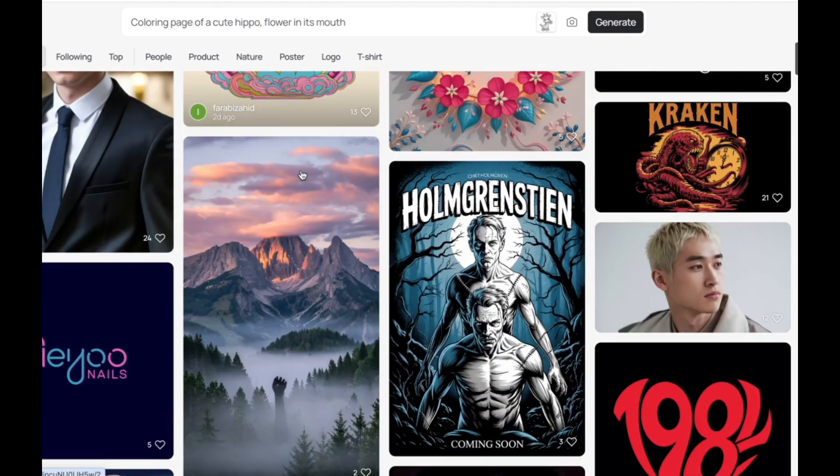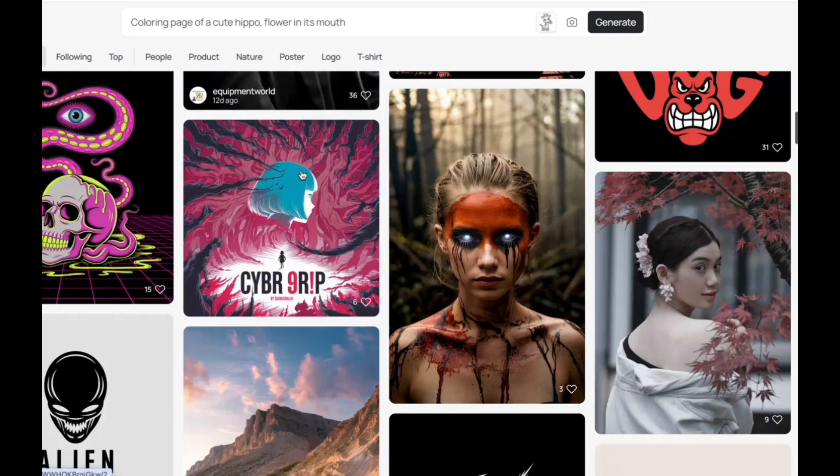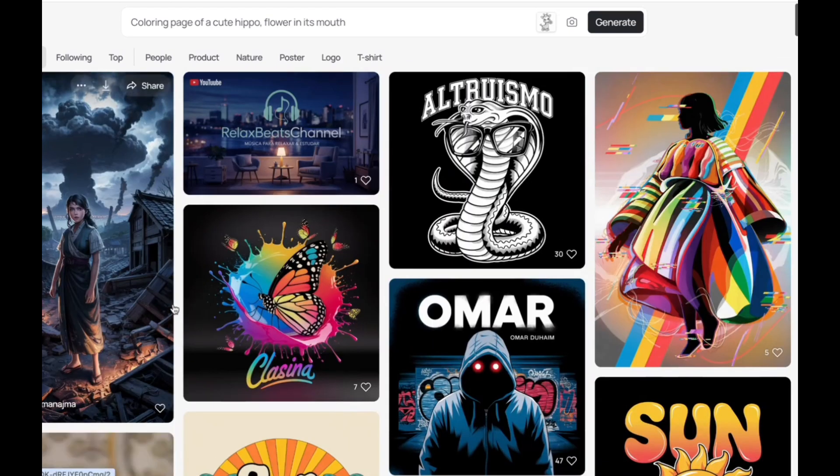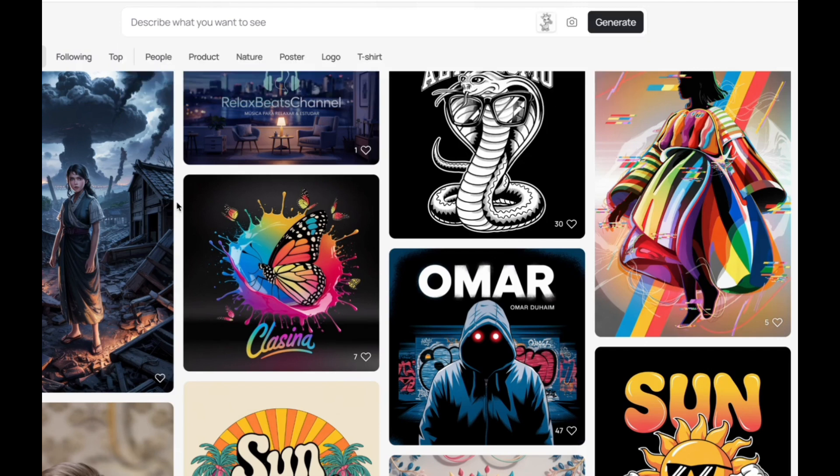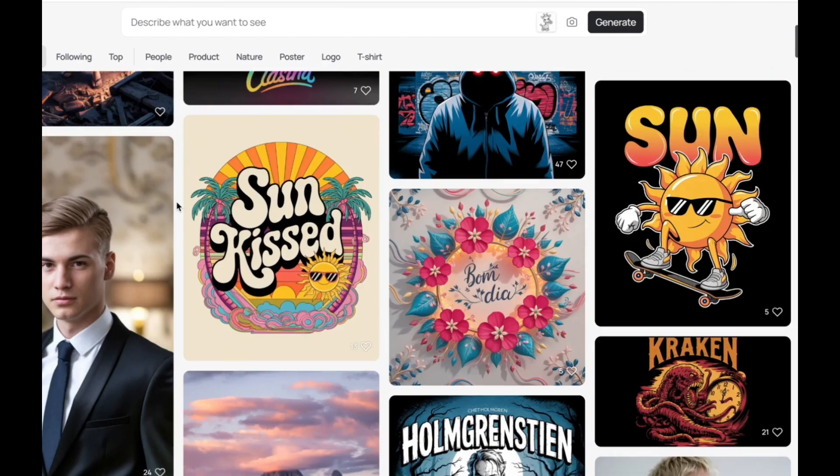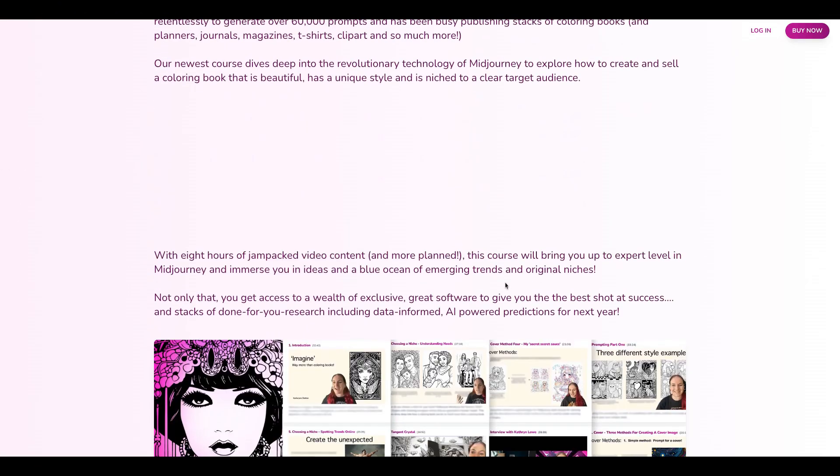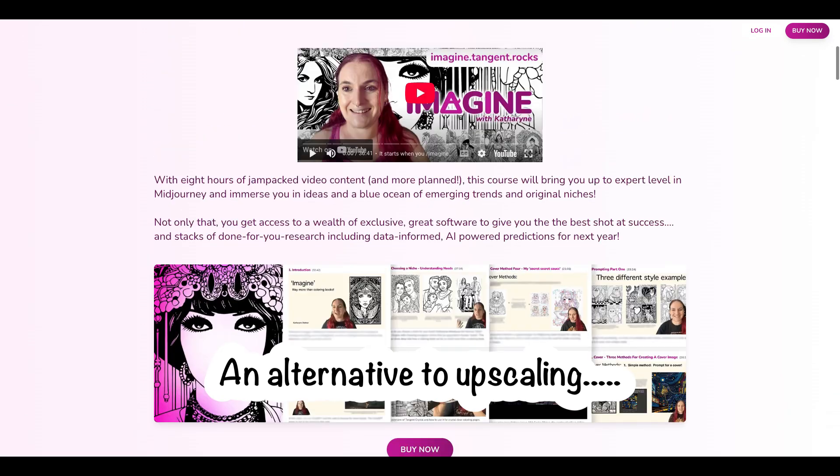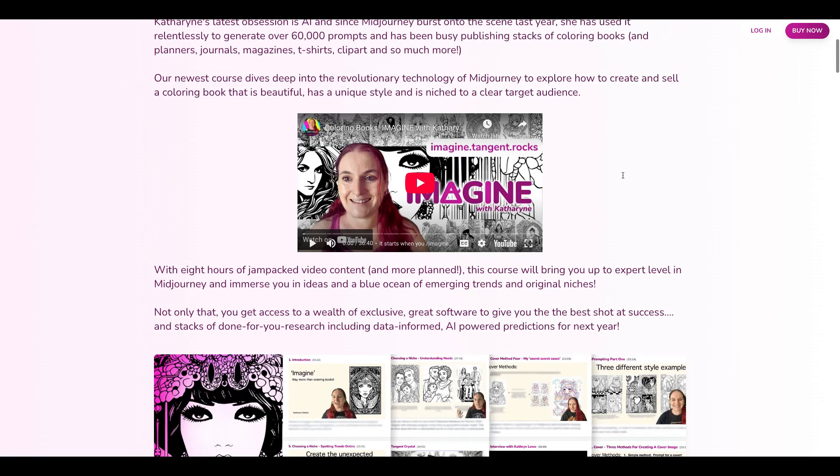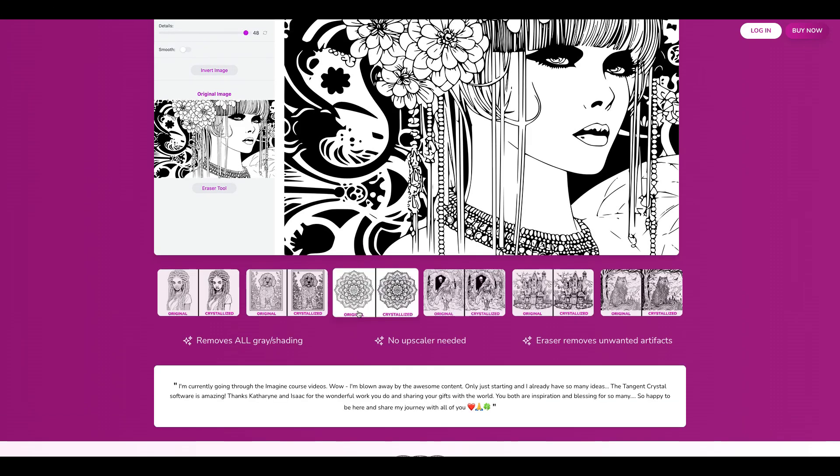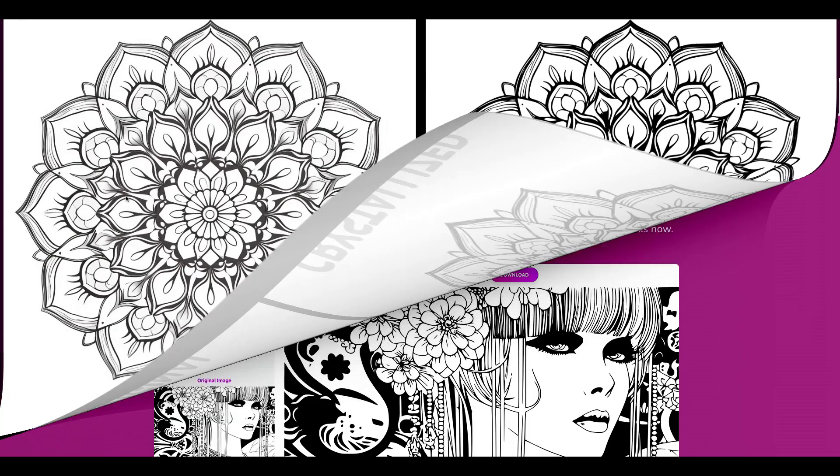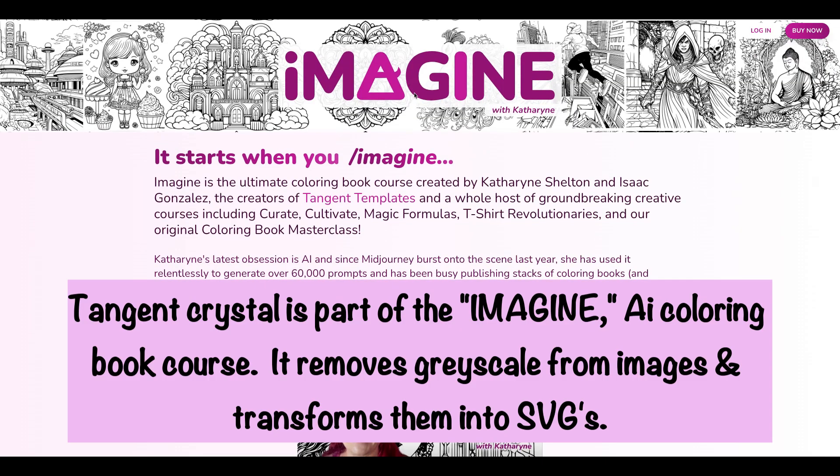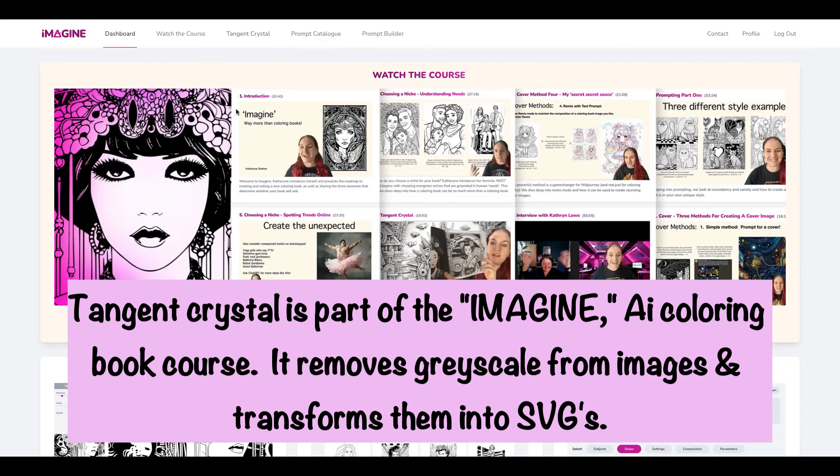So as you can see it's really easy to create images on Ideogram that are in a similar style really easily just using that style reference option. And I do think that in general the images are much more suited to coloring than in Midjourney with much less that you need to edit out. What I just tend to do after that would be to upscale the image. Instead of upscaling you can use a tool like Tangent Crystal which is something that I frequently use if I'm using coloring pages from Midjourney or from Ideogram. The tool removes not only grayscale but also transforms the image into an SVG, so it gets rid of all of these kind of light blurry lines and turns it into an SVG which means you don't need to upscale the image.